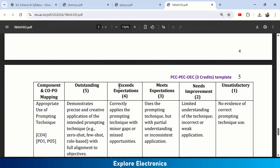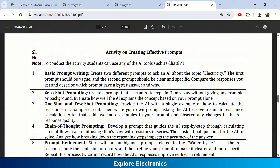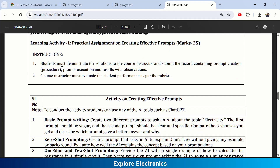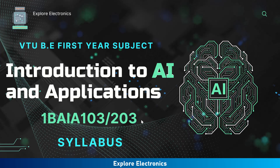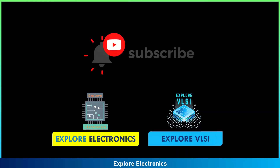Since this is an activity-based subject, your subject teacher will assign one activity for you to complete and submit a report to the instructor. This is a very good subject introduced by VTU for first-year students so they understand how AI works, how to utilize it correctly, and also learn about its negatives and disadvantages. Please find all VTU subjects on my channel — subscribe to Explore Electronics and Explore VLSI. Thank you.